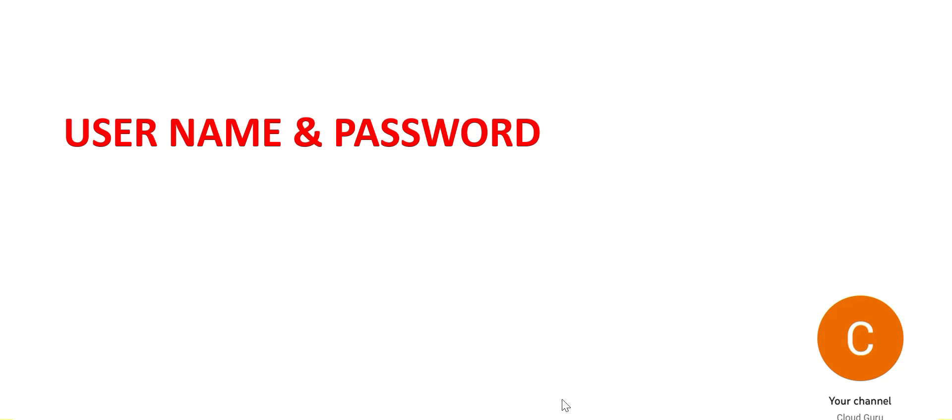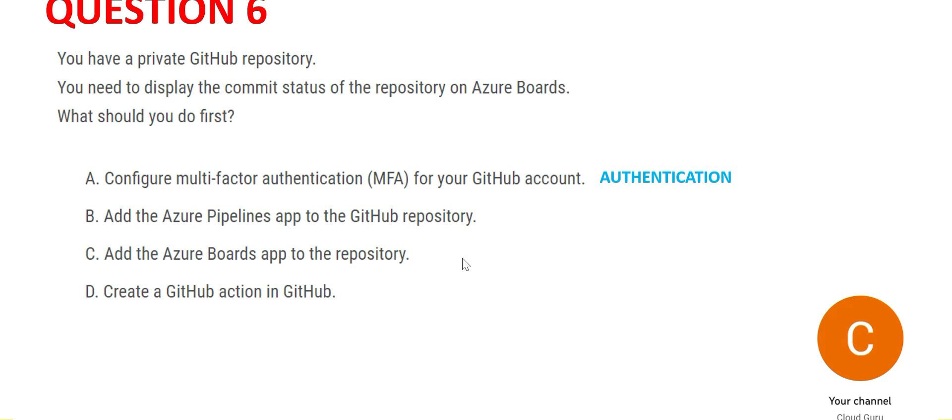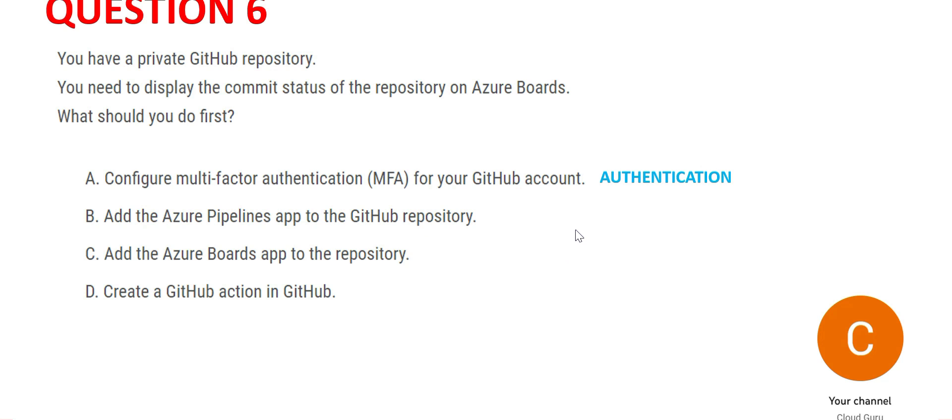Let's look at B. Option B is talking about pipelines app, saying you add the pipeline app to the GitHub repository. We can do that, but the purpose of adding this is so that your code can be pushed, or you can do a pull from the repository. You can do a pull to Azure. It has nothing to do with Azure Boards.